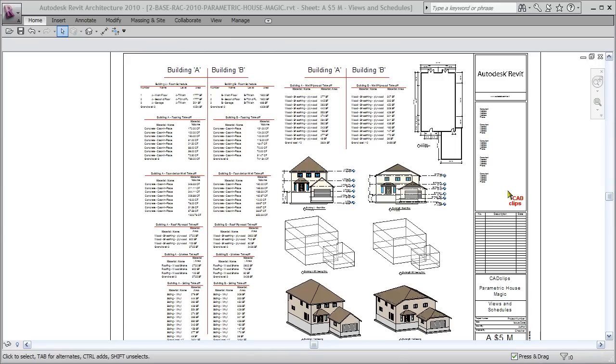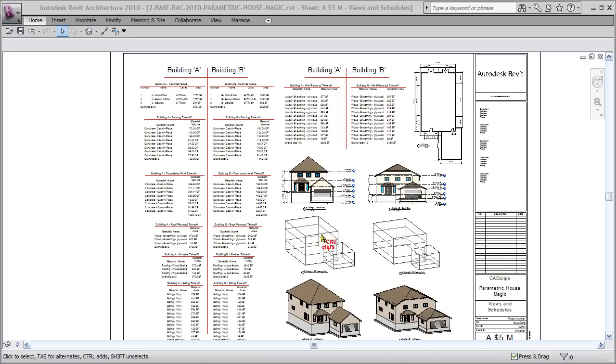Hello and welcome to another CAD clip. In this quick demo, we're going to show you how in our parametric house magic series to create a new conceptual massing object loaded into a project. I'm in here with my project browser turned off and my ribbon minimized in a regular sheet view of a project.